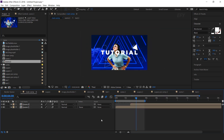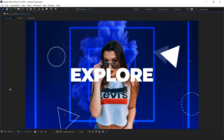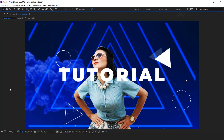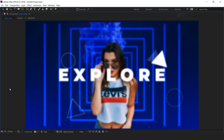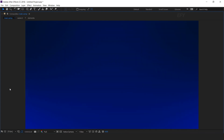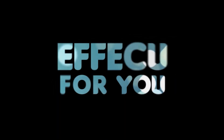Our animation is done. Hit 0 to render. For more tutorials, I'll see you in the next video.